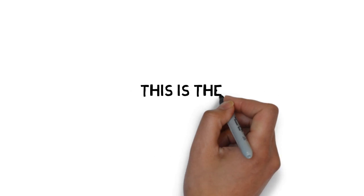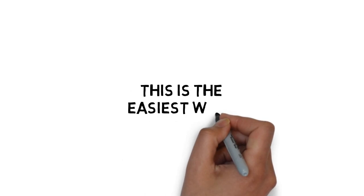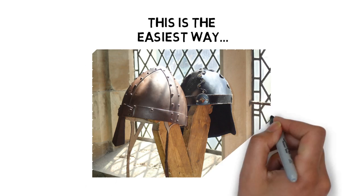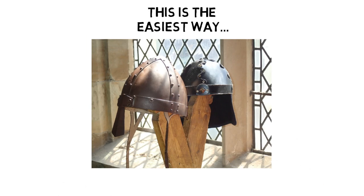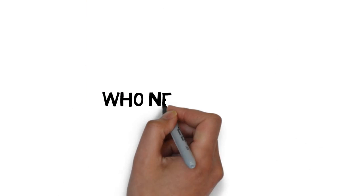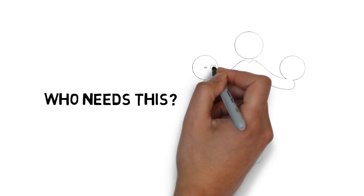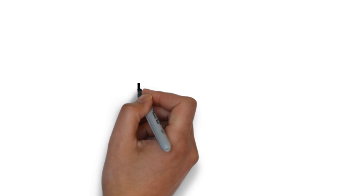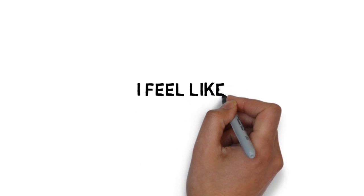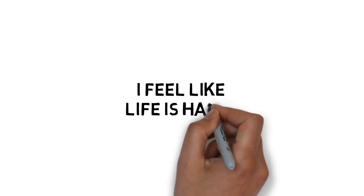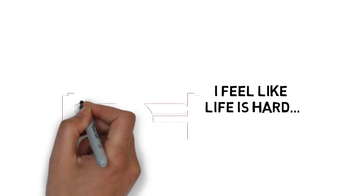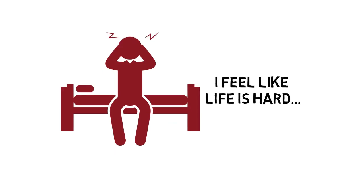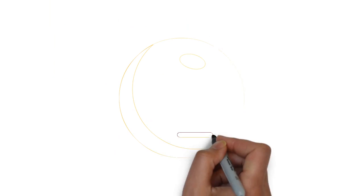This is the easiest way to actually get the bulletproof mindset of a fearless warrior. Who needs this step-by-step guide? If you answer yes to any of the below, you need this. I feel like life is hard. I feel like it can sometimes be a struggle to get up in the morning and do all the things that I have to do.